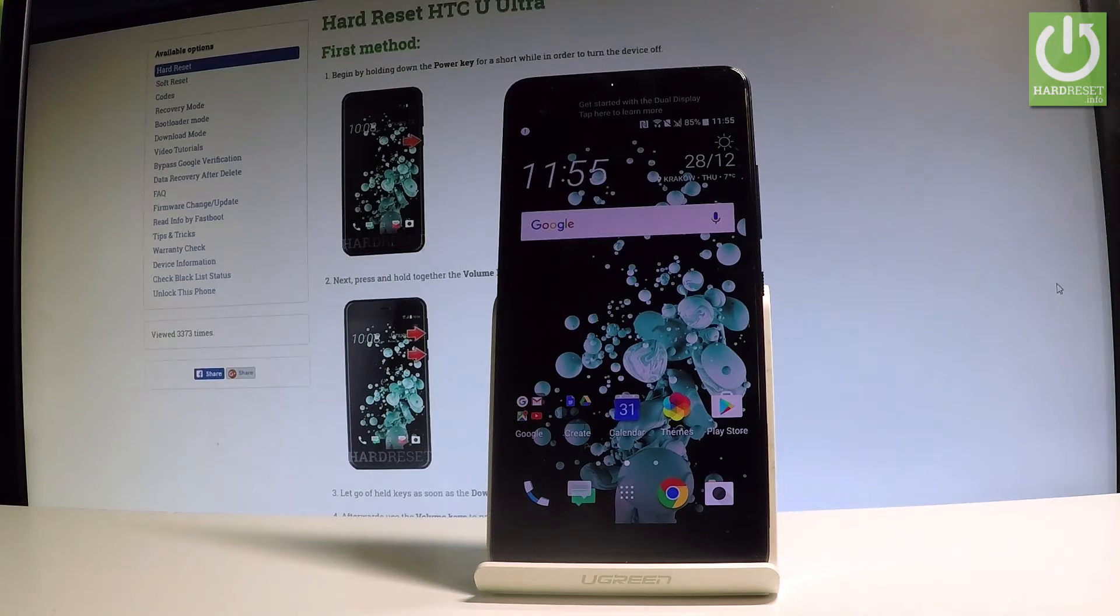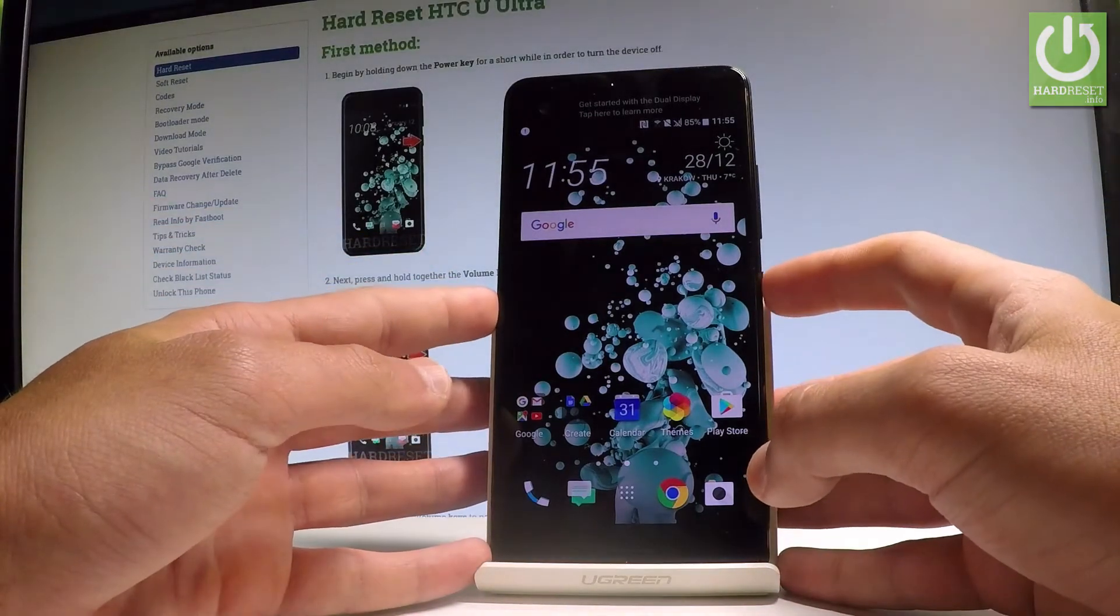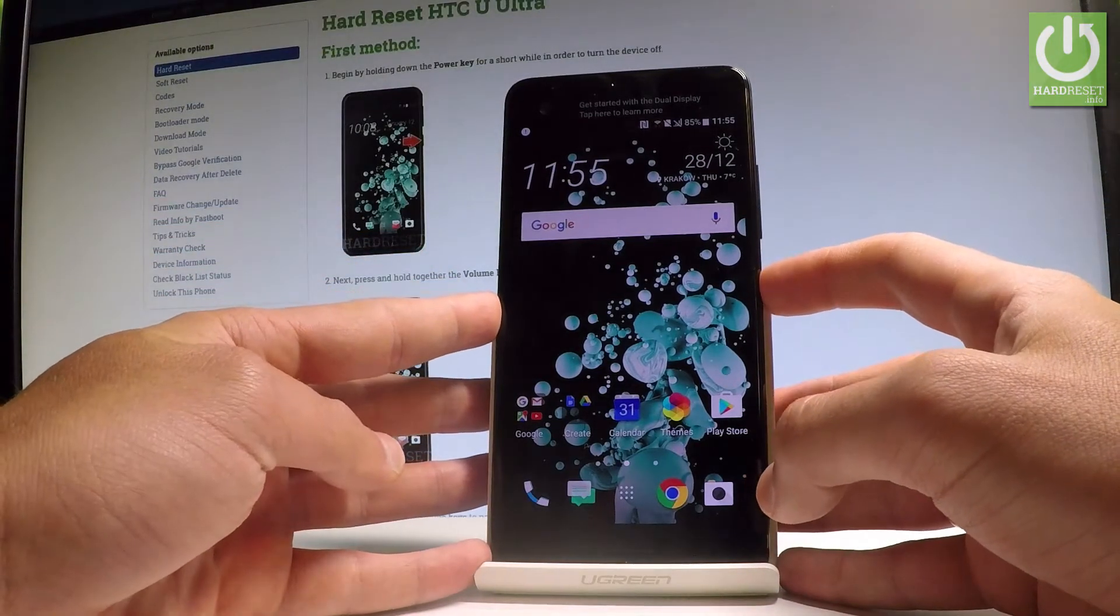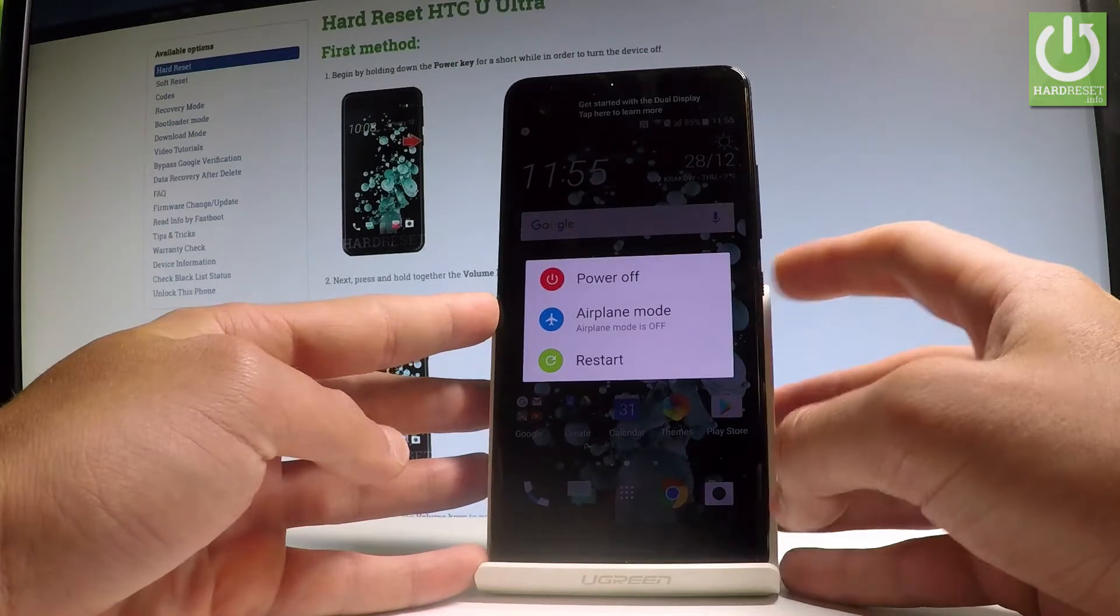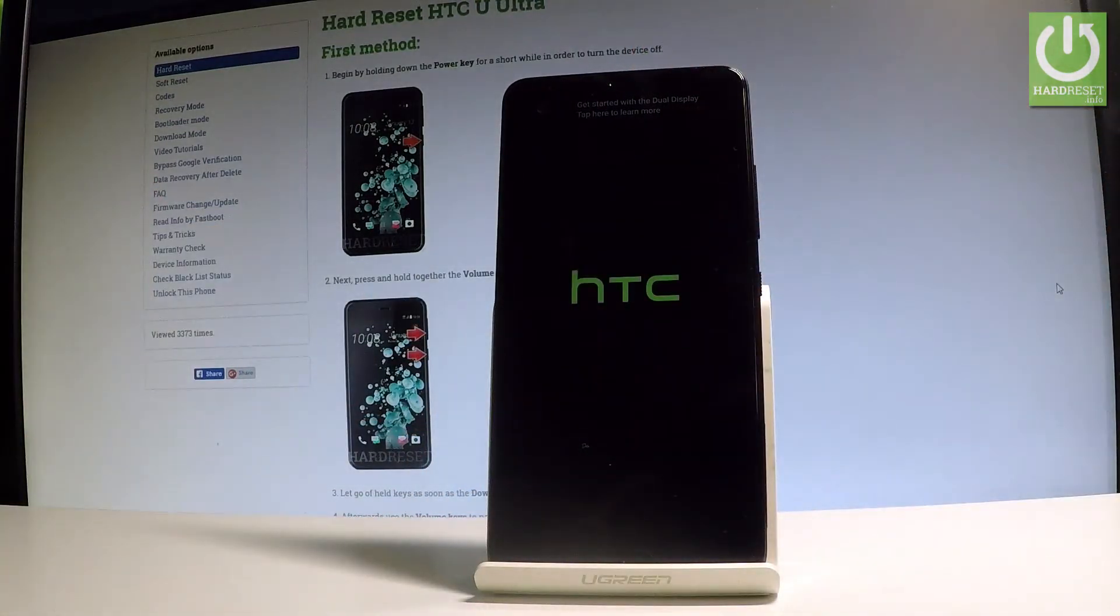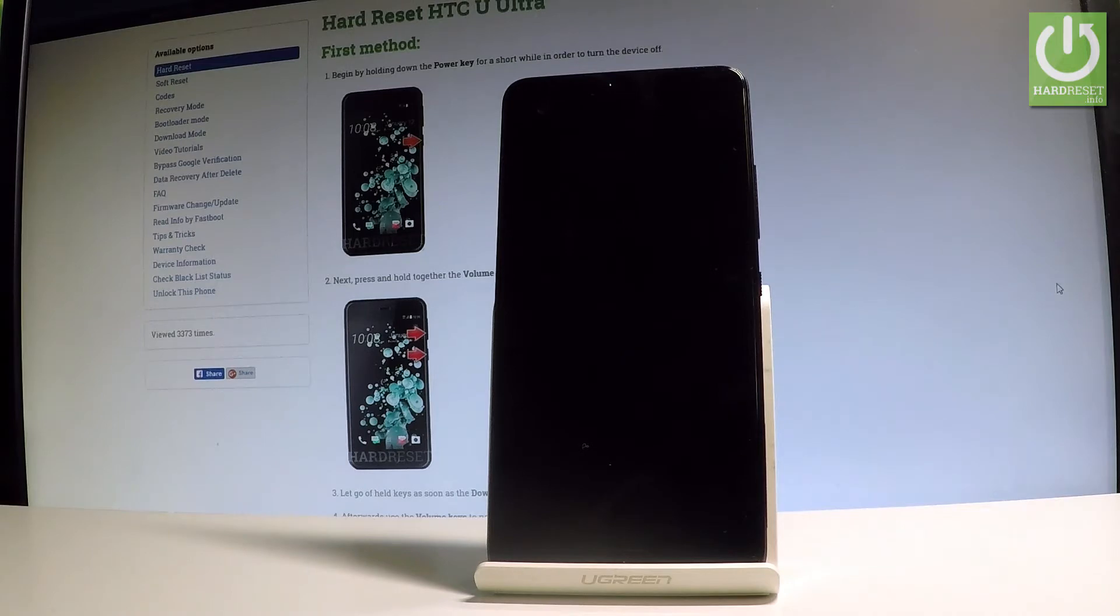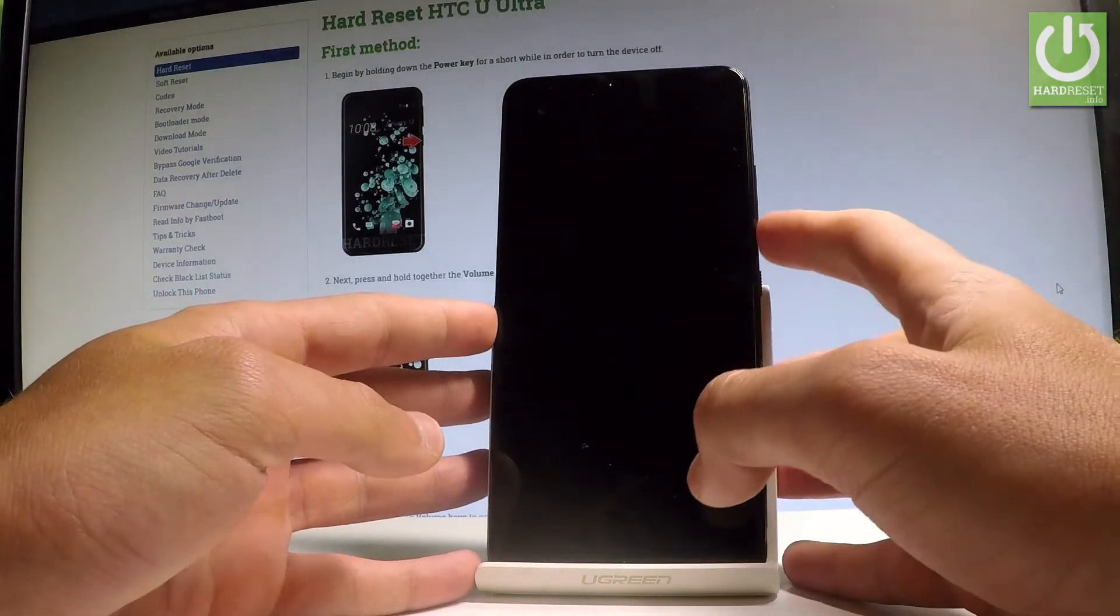At the very beginning, let's start by switching off the device. Let's hold down the power key, choose power off, and wait until your device is completely switched off. Afterwards, let's use the following combination of keys: power key and volume down.